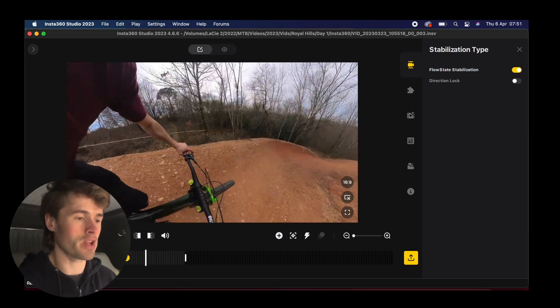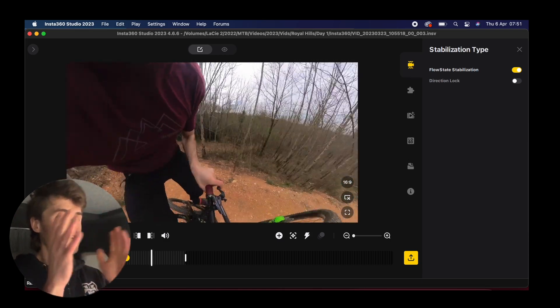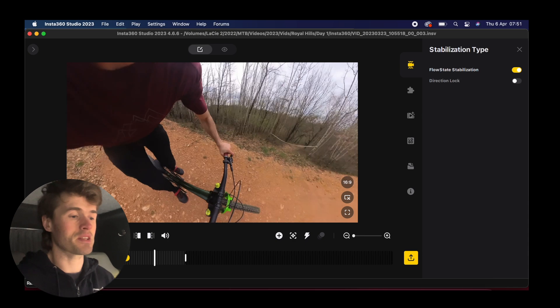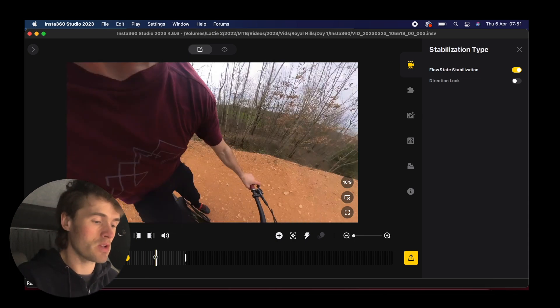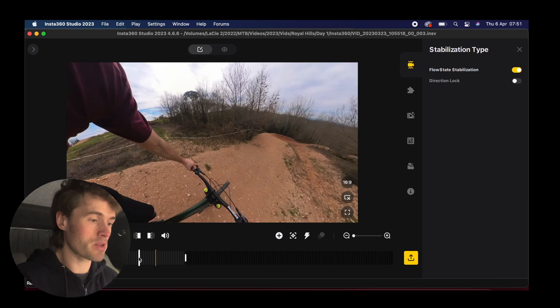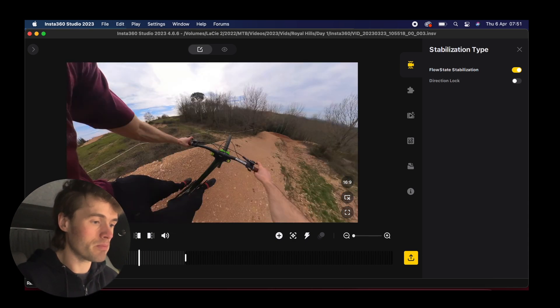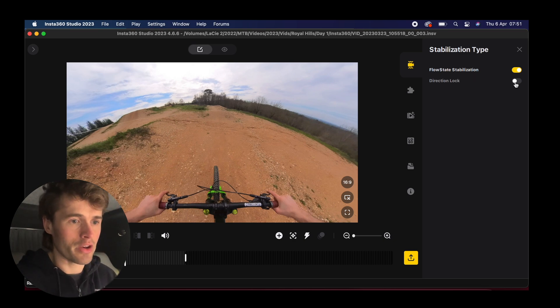Watch when I hit a corner — you see it's gone off angle. The camera is trying to point where I set it, which isn't ideal. So we're going to delete that keyframe, go back to the start, and turn direction lock on to show you the difference.